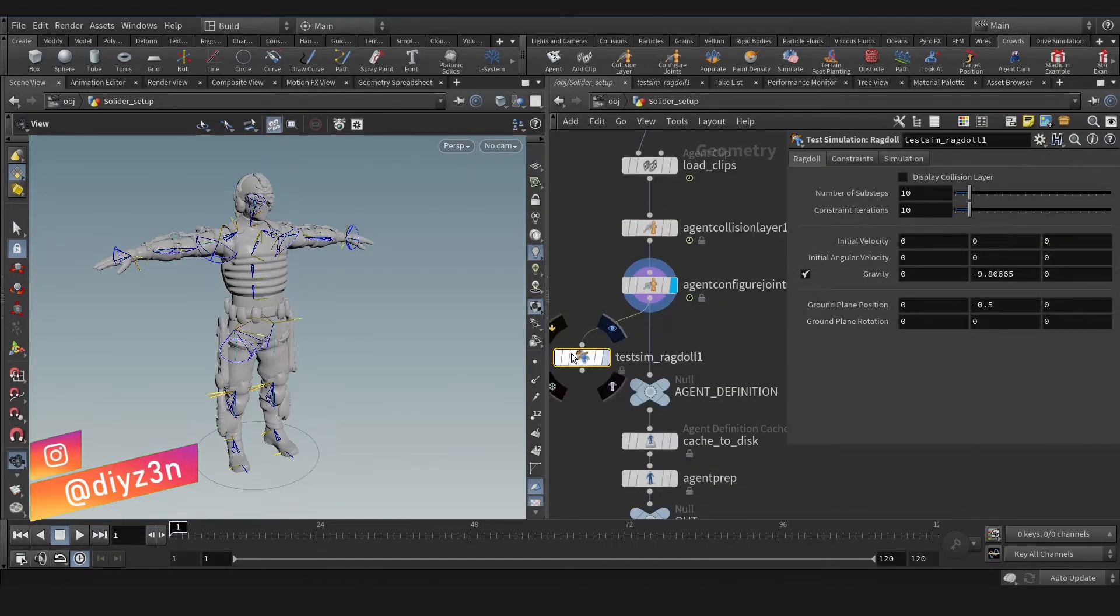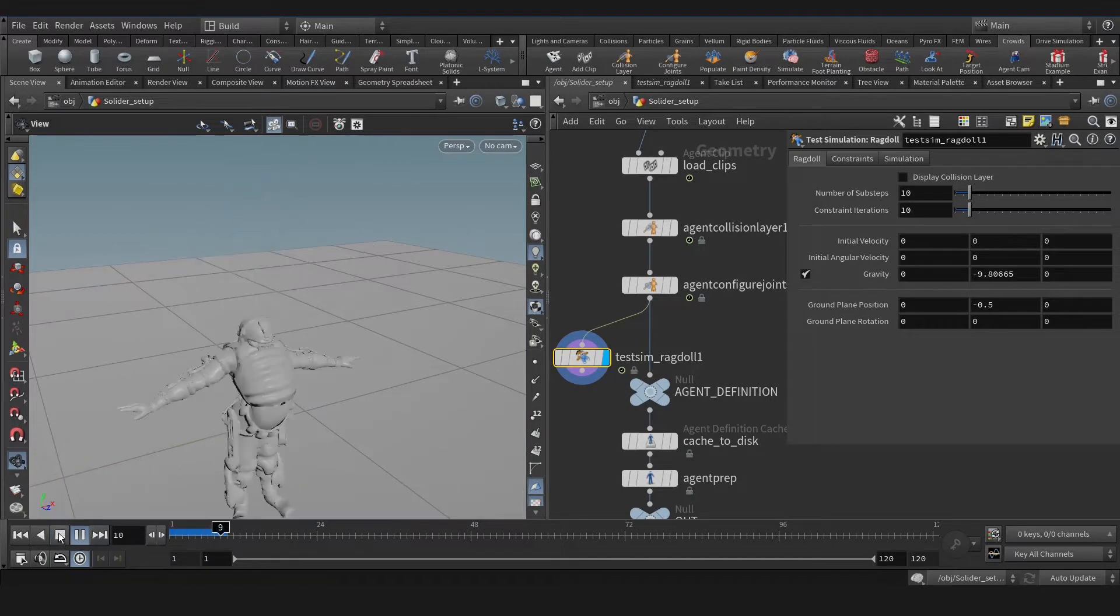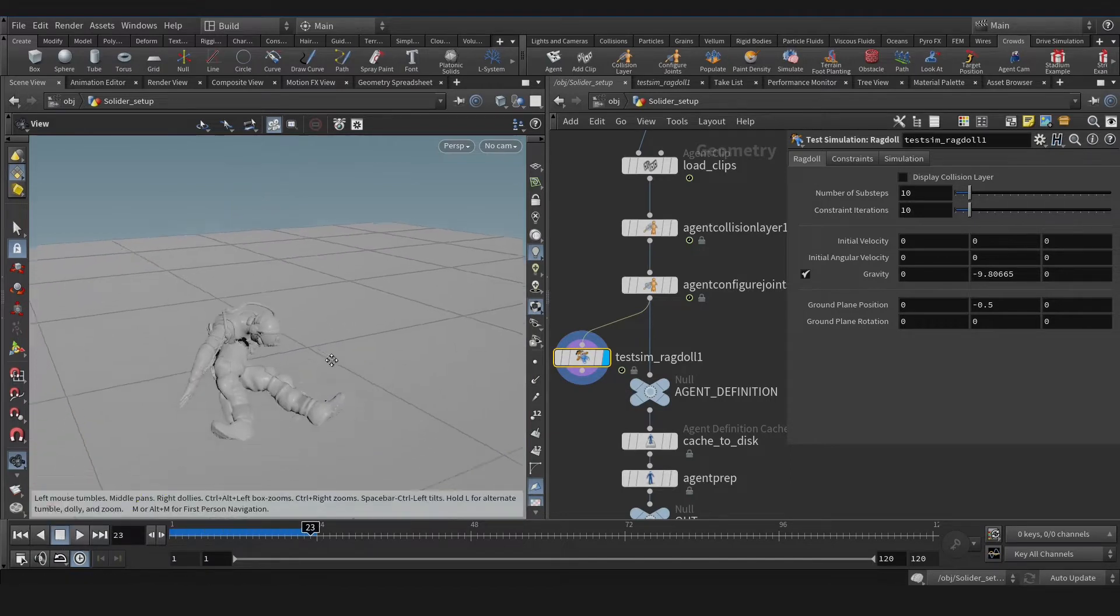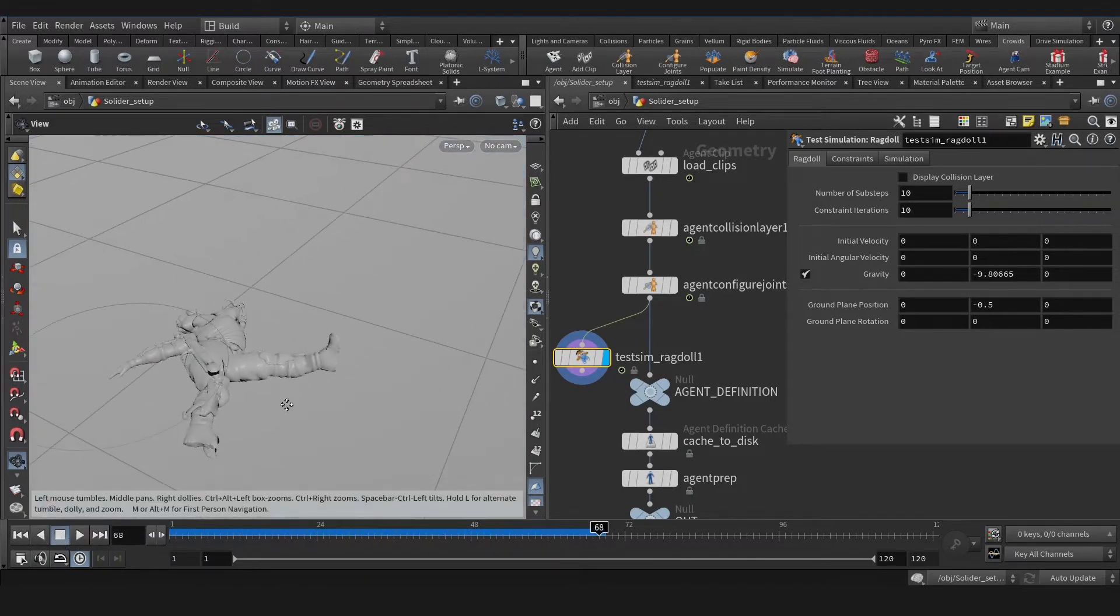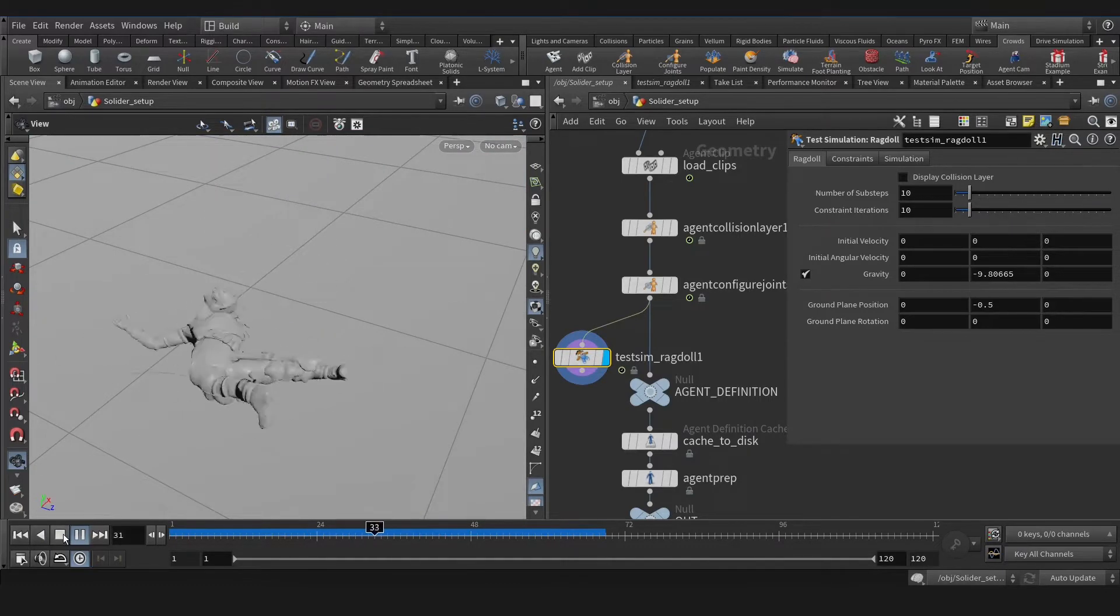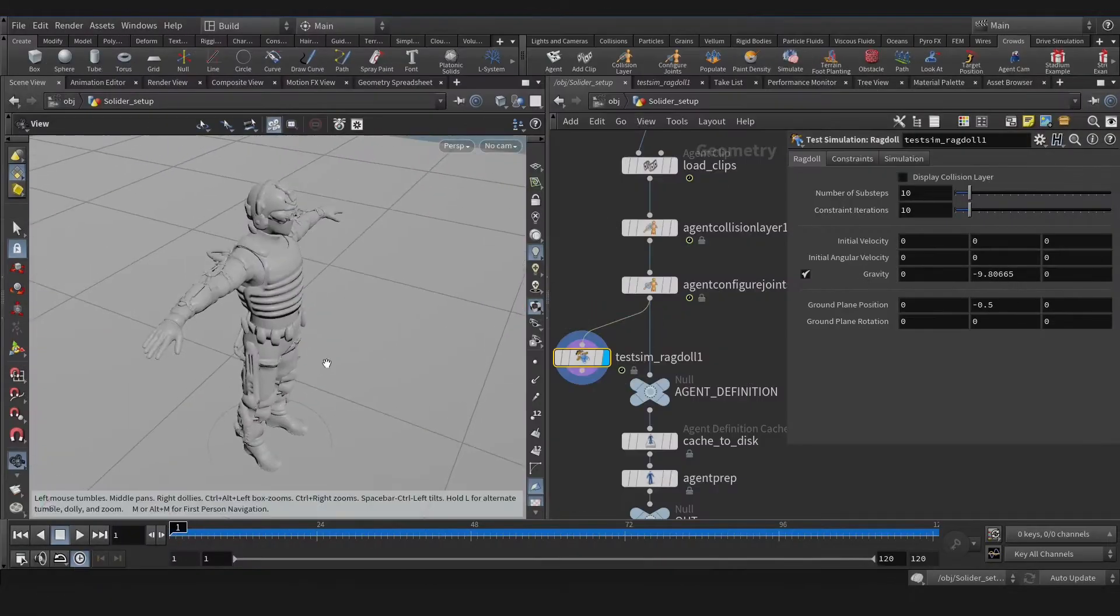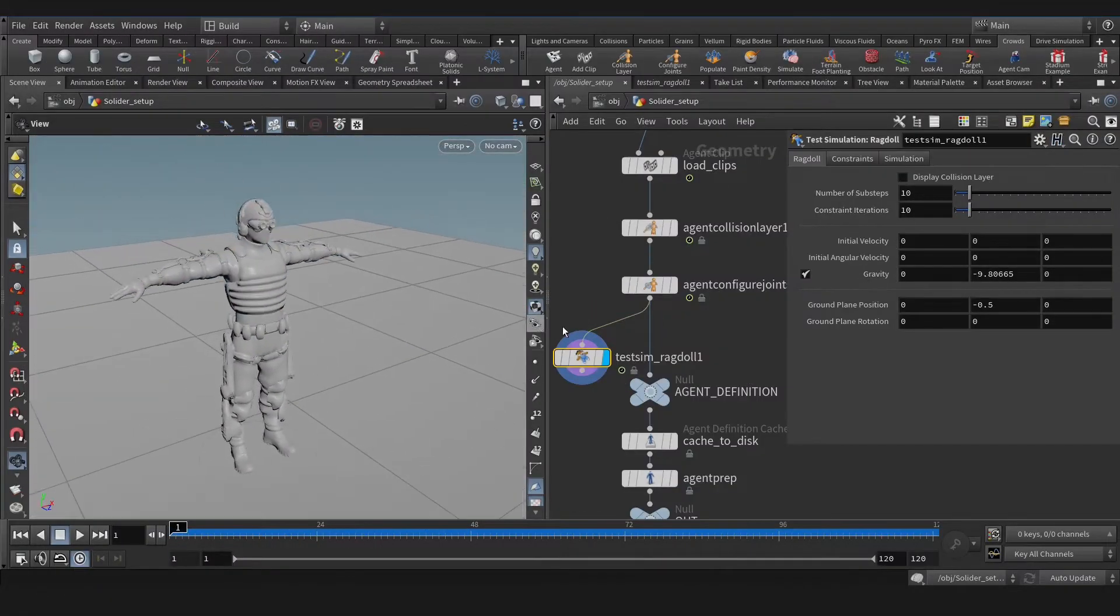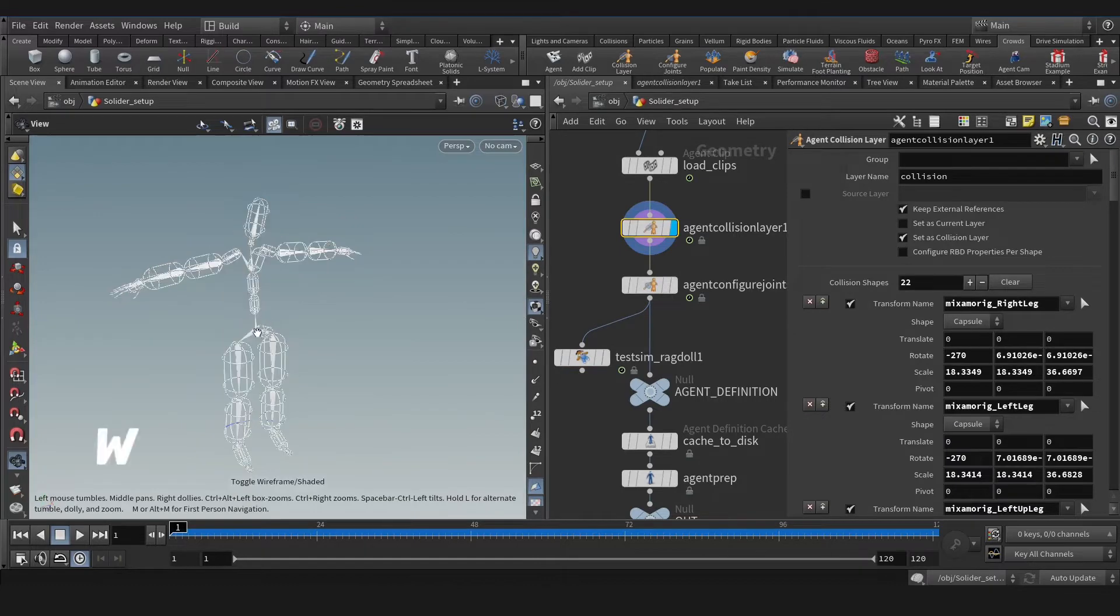As you see, we have this ragdoll agent. Let's play that and see the issue we have here. Okay, as you see, the mesh is collapsing and intersecting. That's because of collision bonds of the joints. So for that, let's go to collision layer.